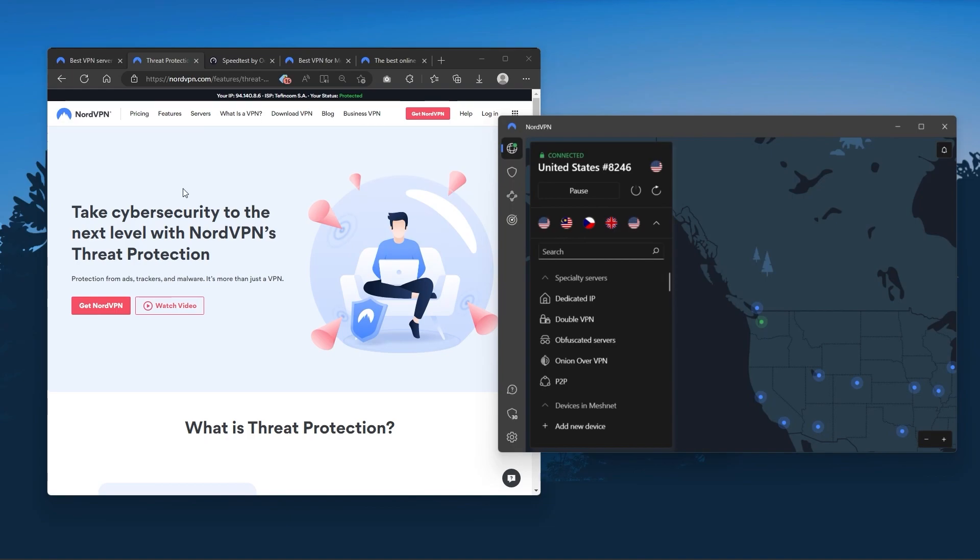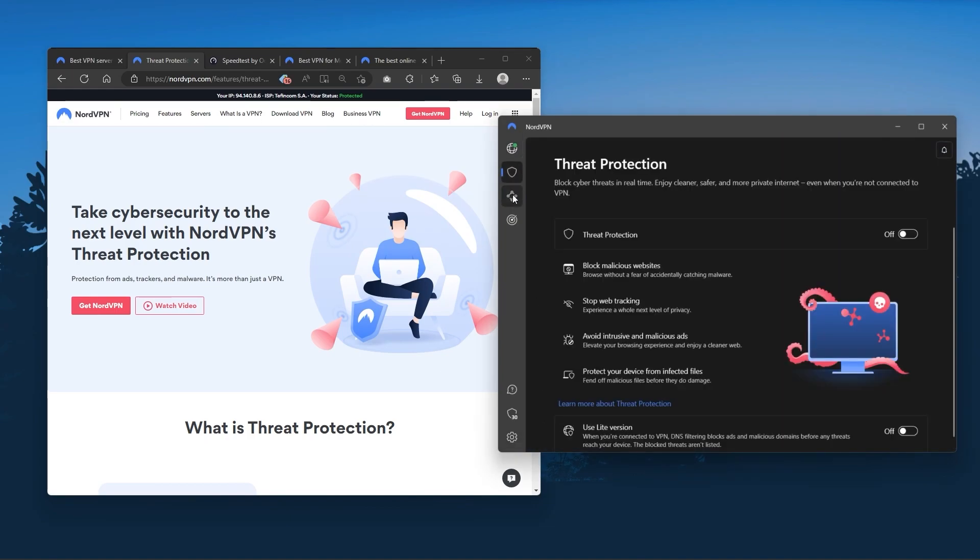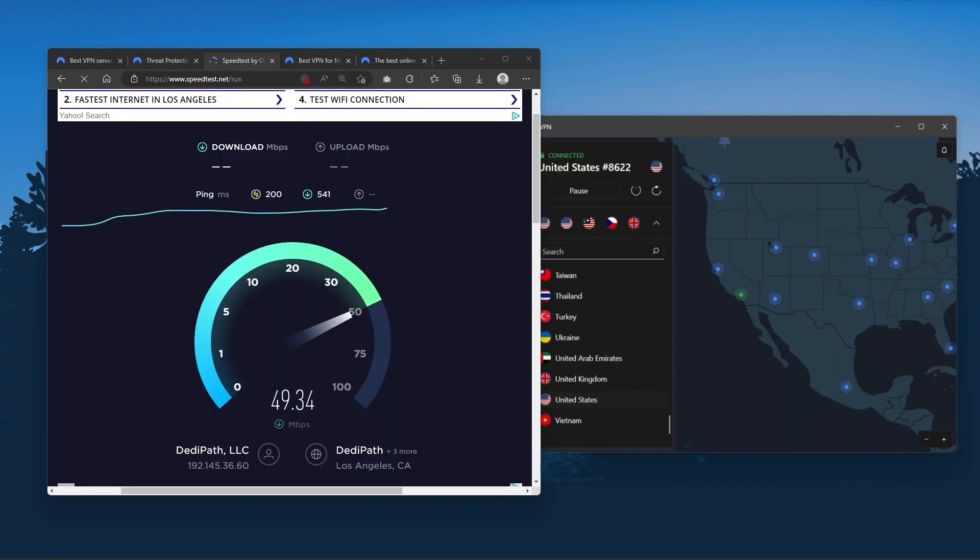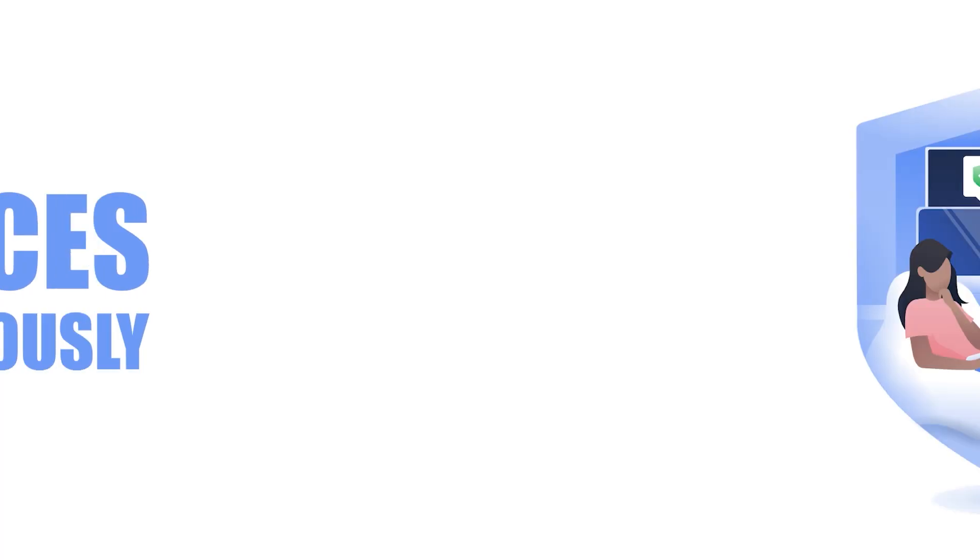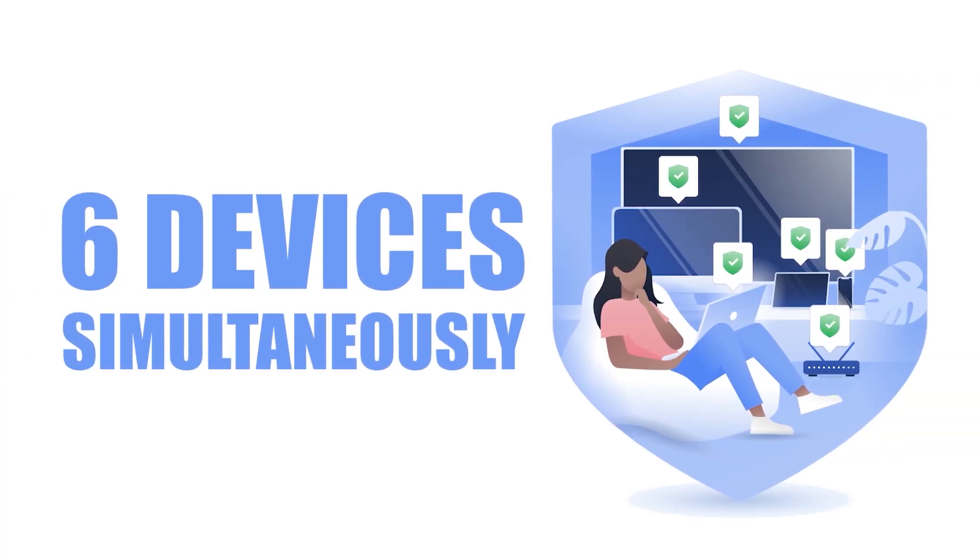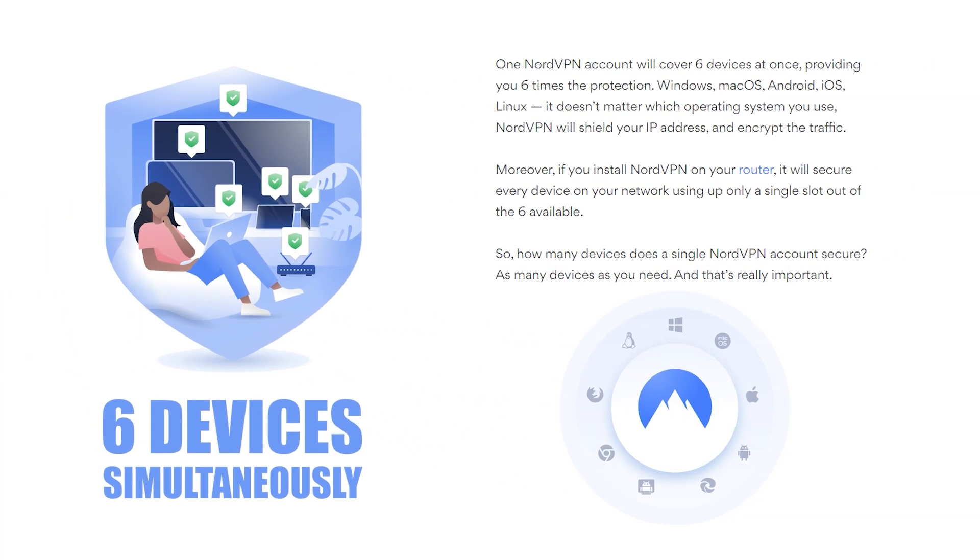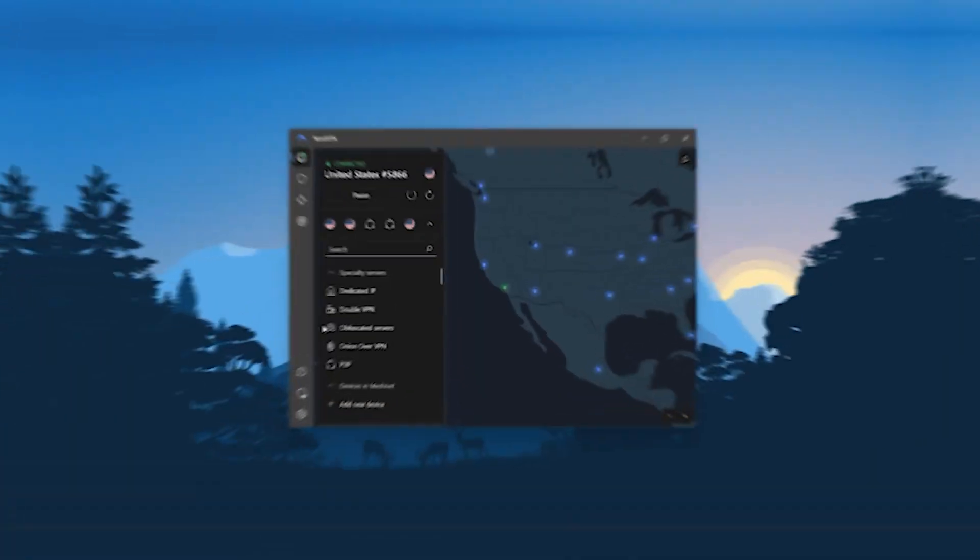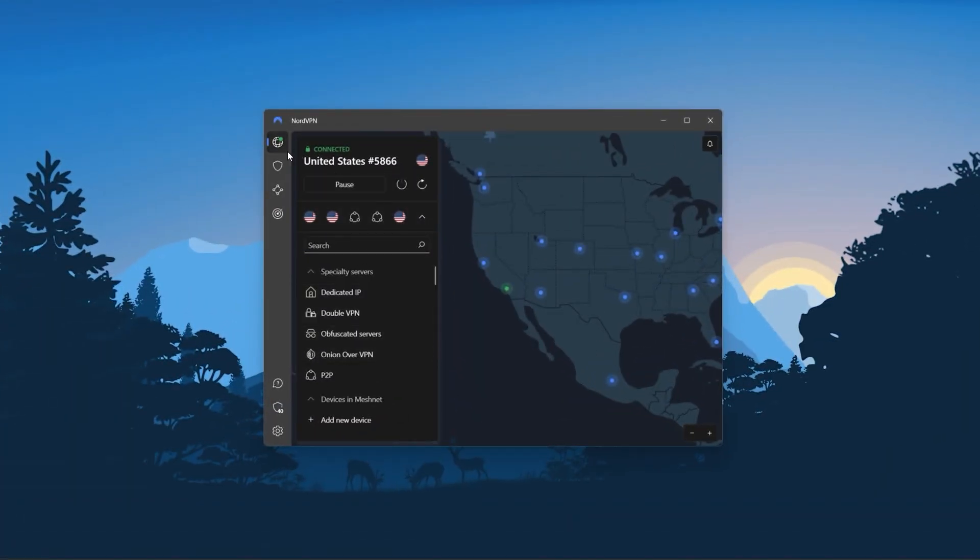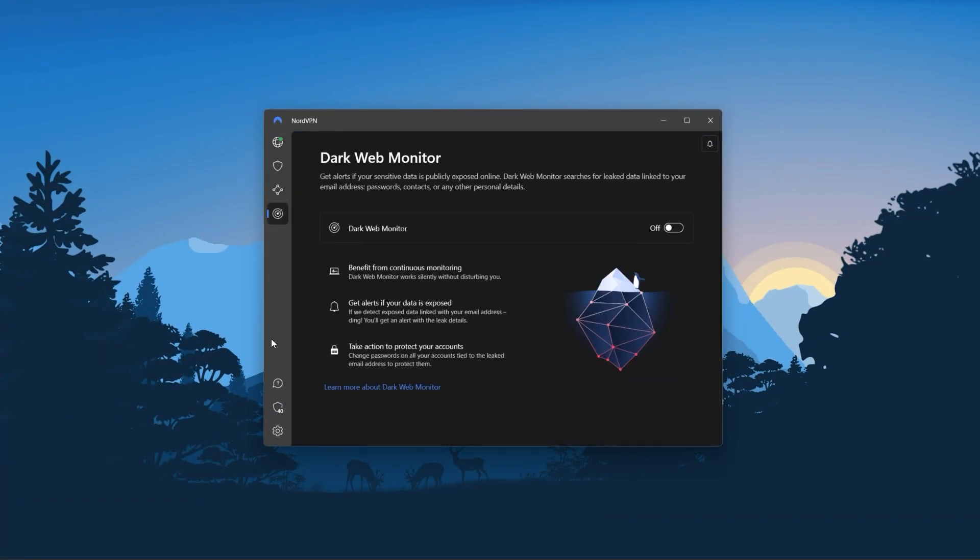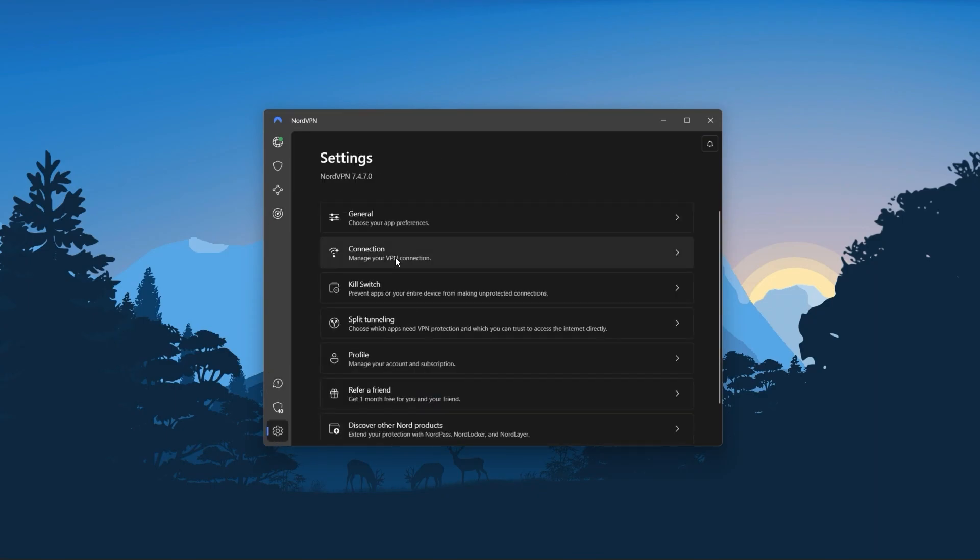And so Nord kind of gives you more options to fiddle with and that's where the value for the money comes from, especially that it's about as fast as ExpressVPN in terms of performance and will let you secure up to 6 devices per subscription as opposed to ExpressVPN's 5 device limit. So all in all, if you're someone looking to have a few more options in your VPN, then Nord would be the one to get.